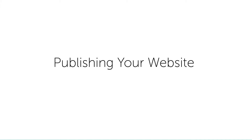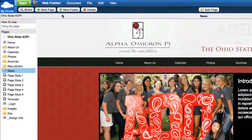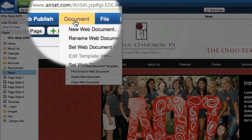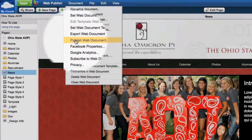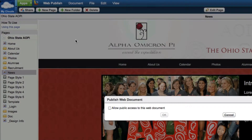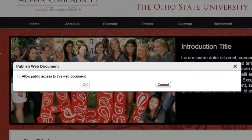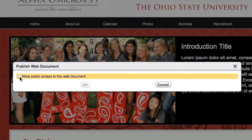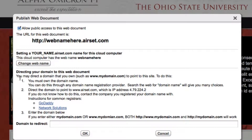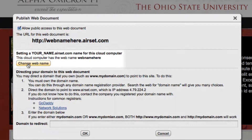The last step to get your website ready is to publish it to the internet. You can do this by clicking on the document menu from the upper toolbar and selecting Publish Web Document from the menu list. A dialog box will appear requesting you to check a box to make the site public. Doing so will enable an additional set of features for customizing the URL of your website and redirecting your old site to the new one.